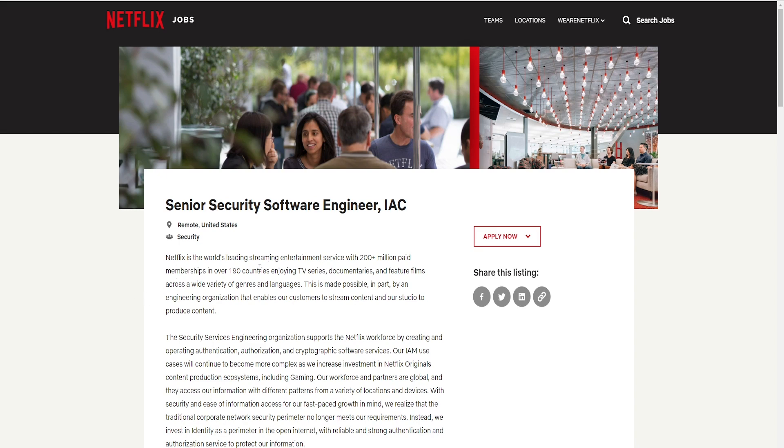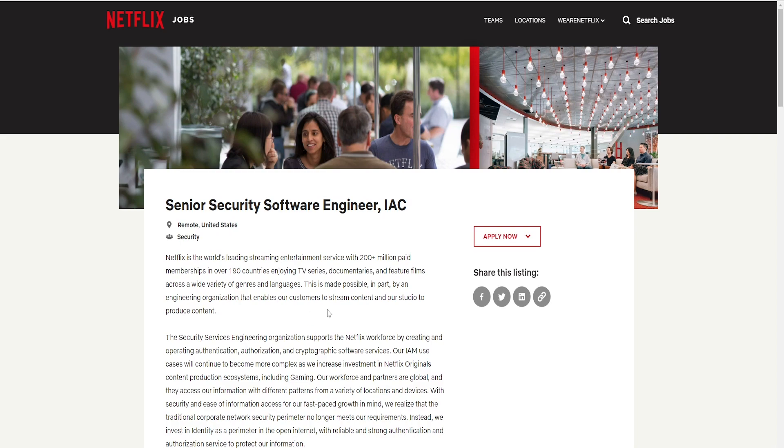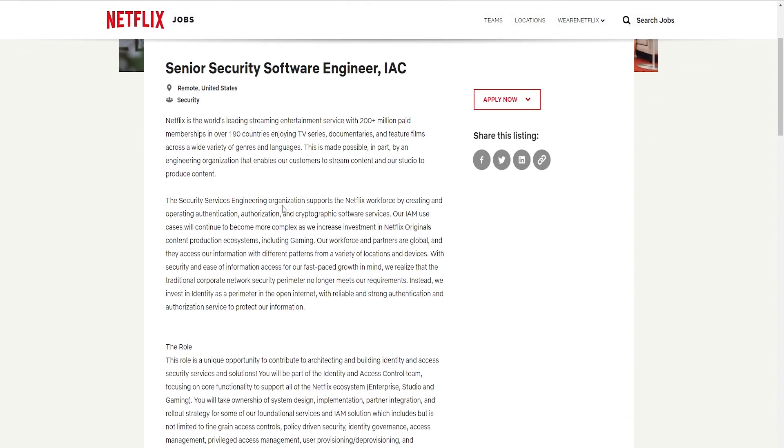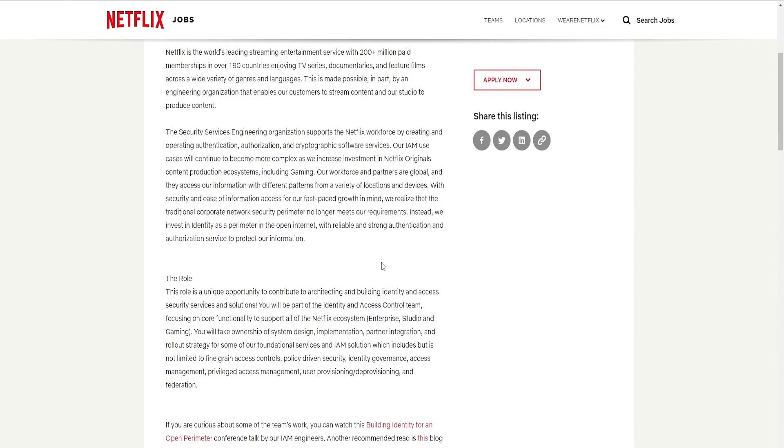Netflix is the world's leading streaming entertainment service with 200 plus million paid memberships in over 190 countries enjoying TV series, documentaries, and featured films across a wide variety of genres and languages. The security service engineering organizations support the Netflix workforce by creating operational authentication, authorization, and cryptographic software services.